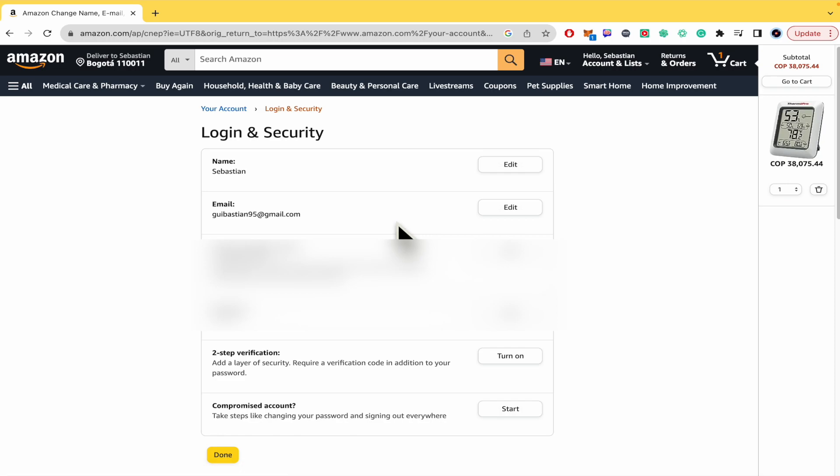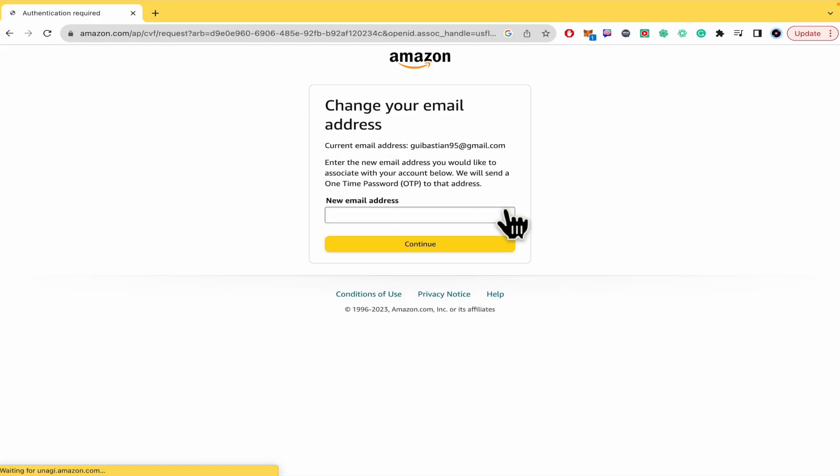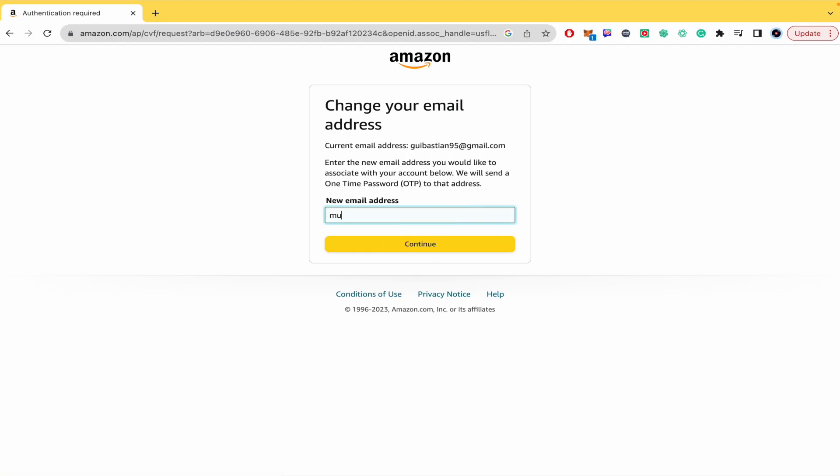Now this is my info. There is my email. I'm going to edit my email, so my new email address is going to be this. Click on Continue.